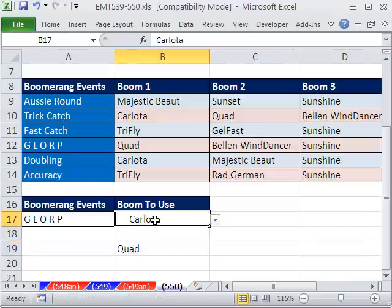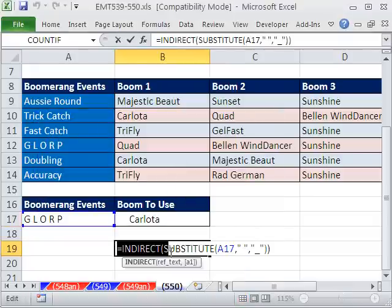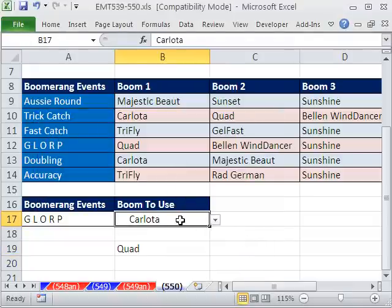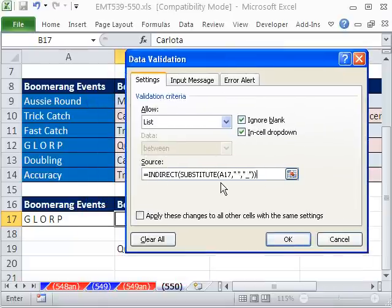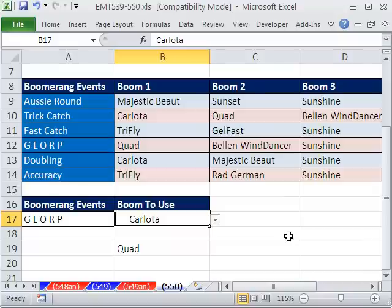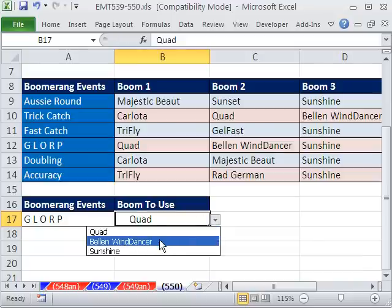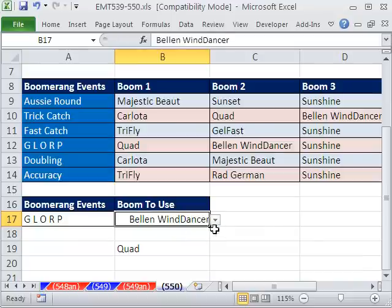Then I'm going to come here, Alt D L, and I'm going to replace this. Control V. So we have INDIRECT(SUBSTITUTE). Boom, it'll work every time. Because why? Because the ones that don't have spaces, nothing will be substituted in. Click OK. And now there's our Quad. Or if it's a 30 miles an hour wind, in color, we'll use our Bellin Wind Dancer.